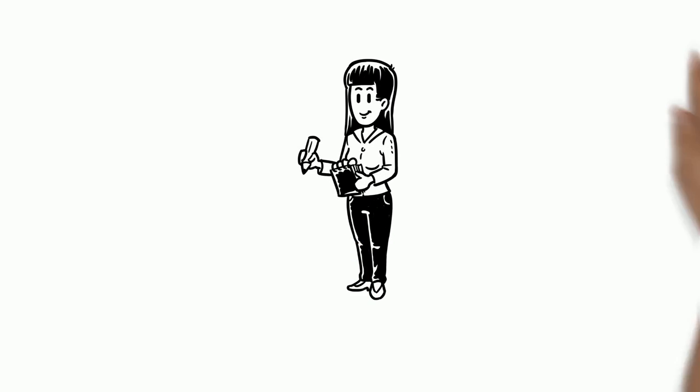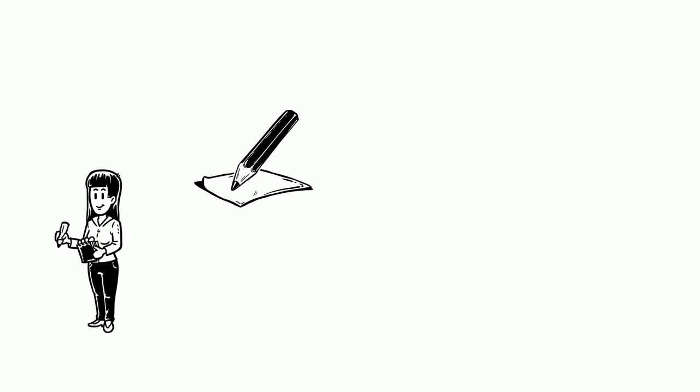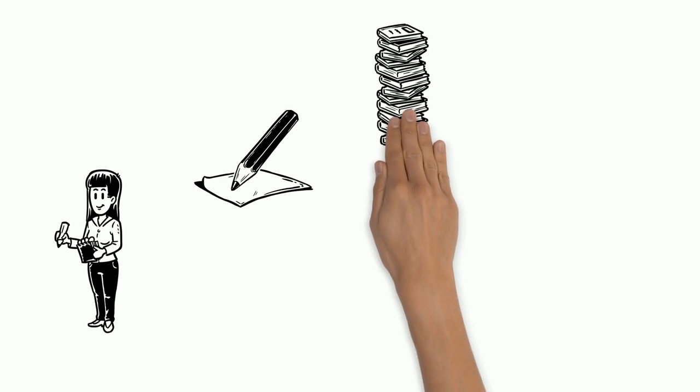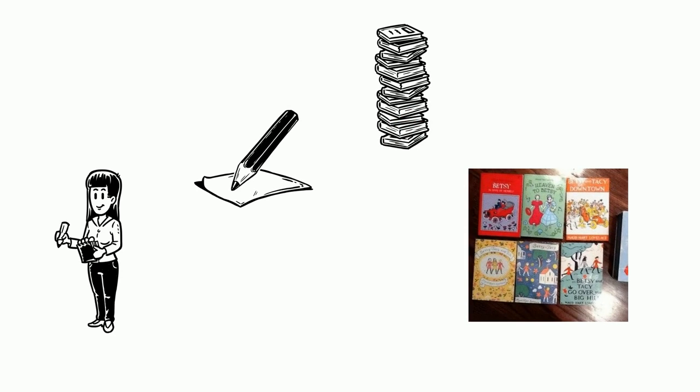Maud Hart Lovelace was an author. Her most well-known books are the Betsy Tacey series.